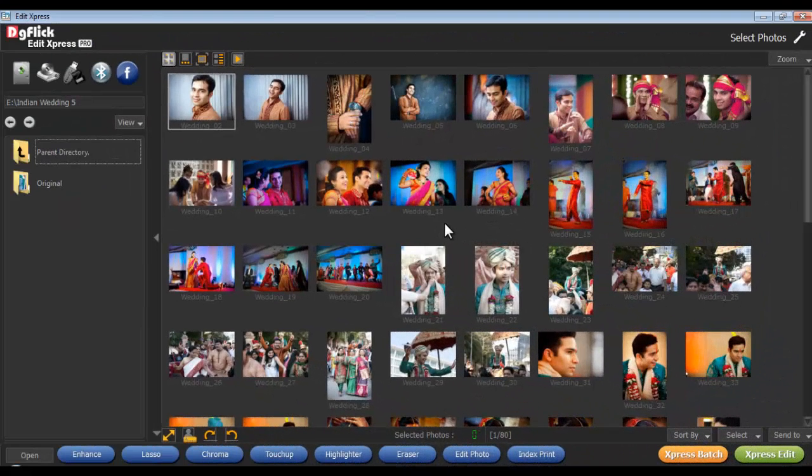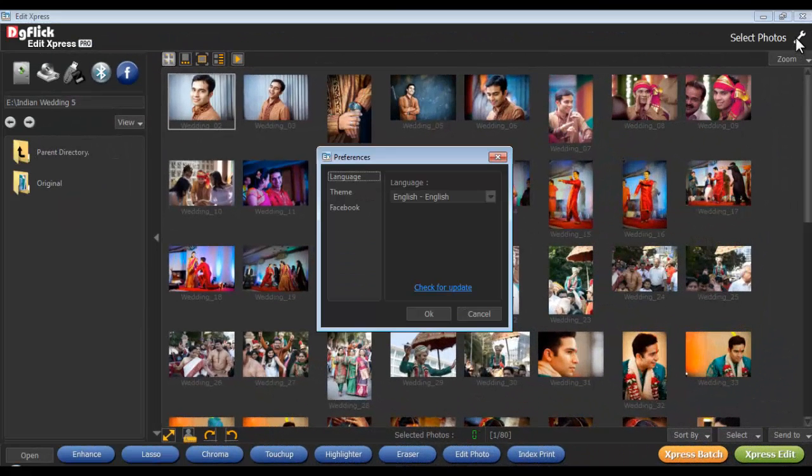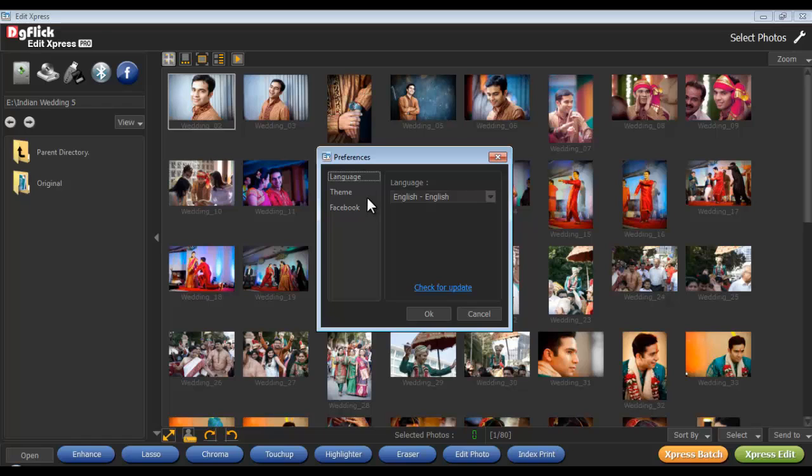Preferences. Here, change the language and theme from the Preference option.